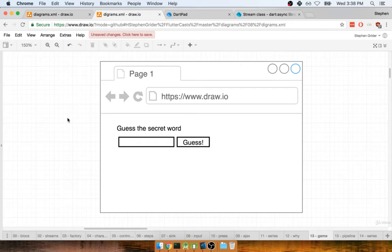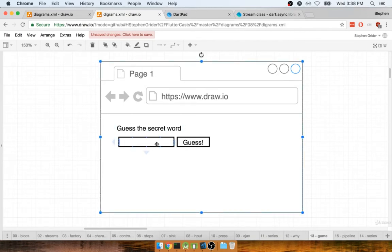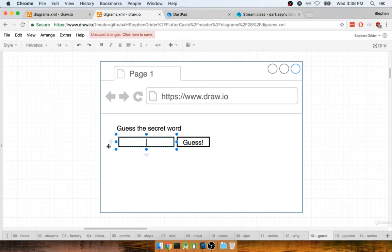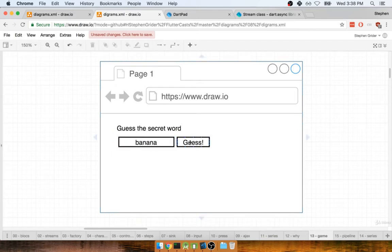We're going to make a word guessing game. You and I are going to set a secret word inside of our application. We'll present our users with an input and a button. Users are going to type in some guess at the secret word, like banana, and then they will click on the guess button.